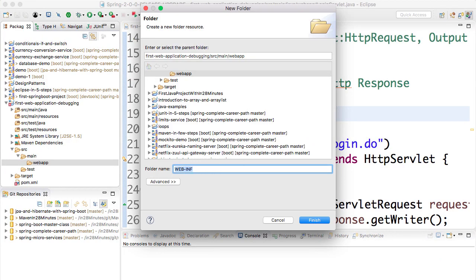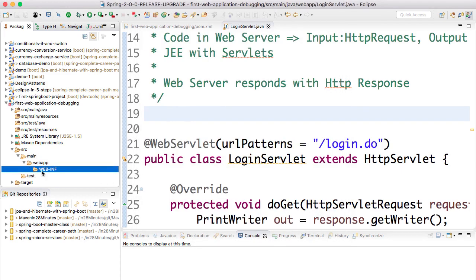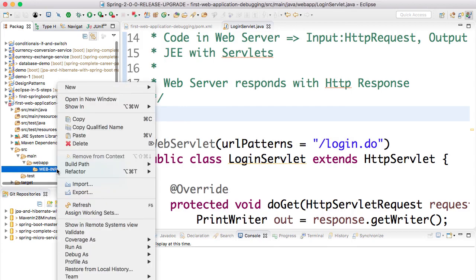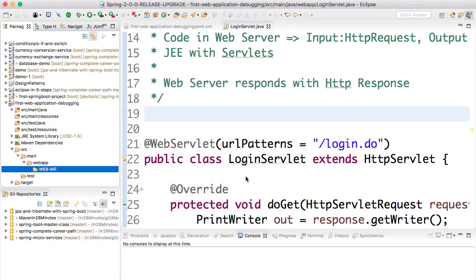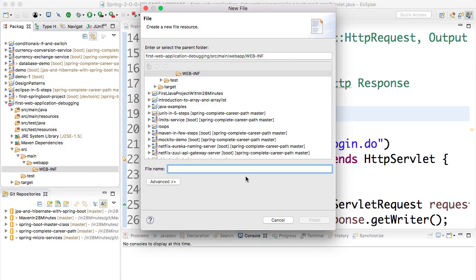It's WEB-INF. Inside that, I would go ahead and say right-click, New File - I could have said XML file as well - and I'll call this web.xml. The WEB-INF and web.xml are very important things. The name should match exactly as they are.